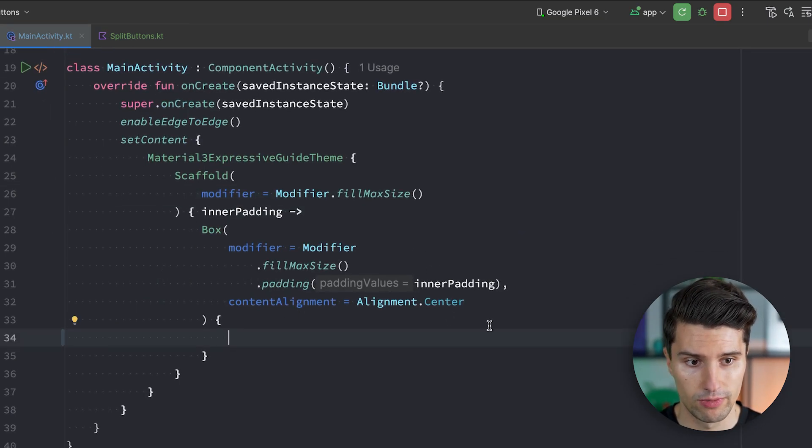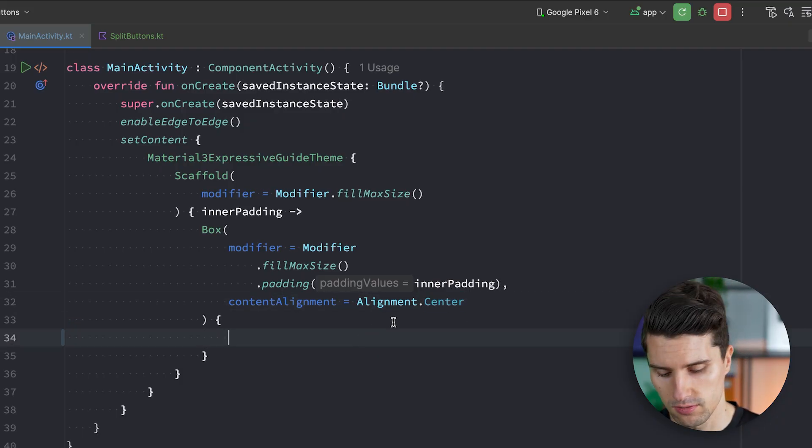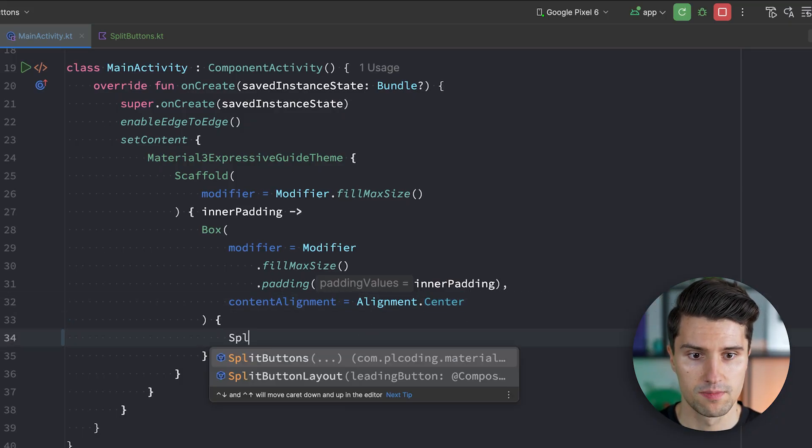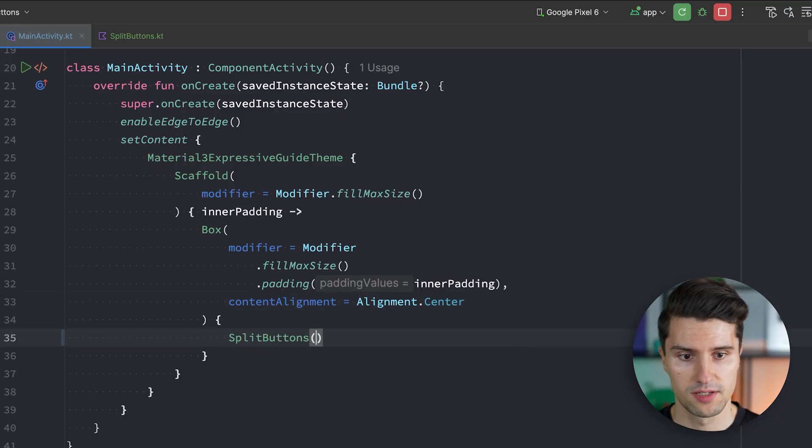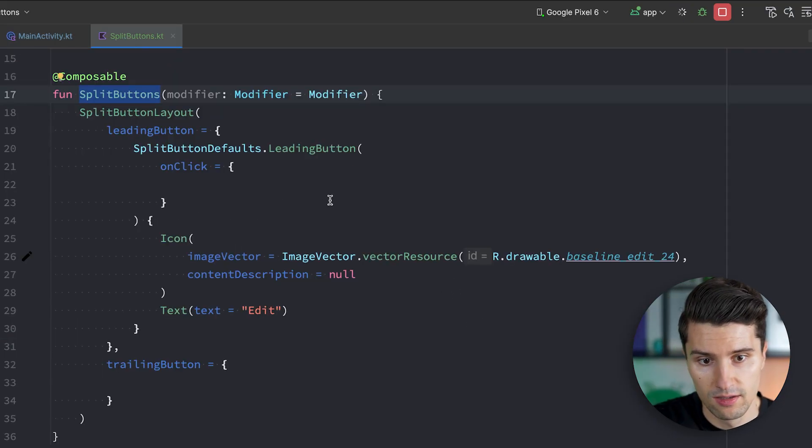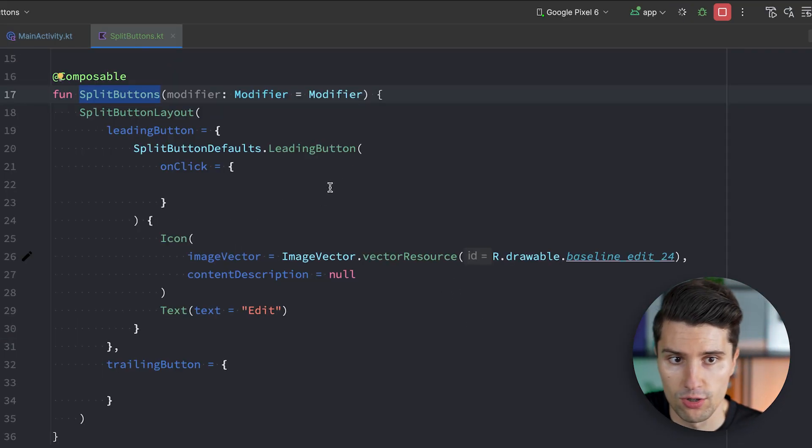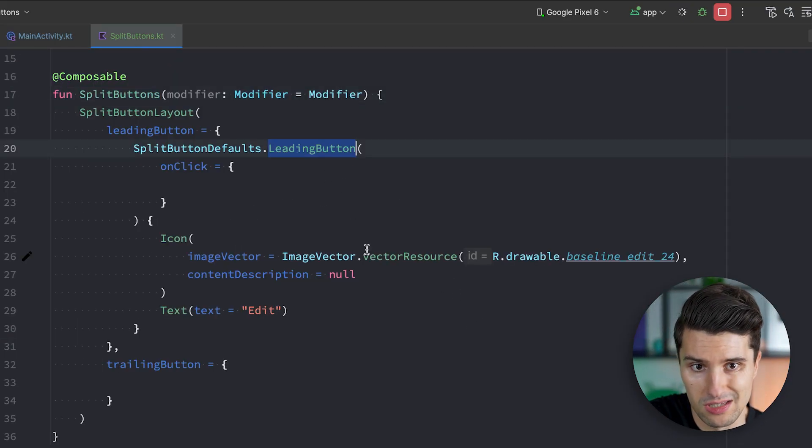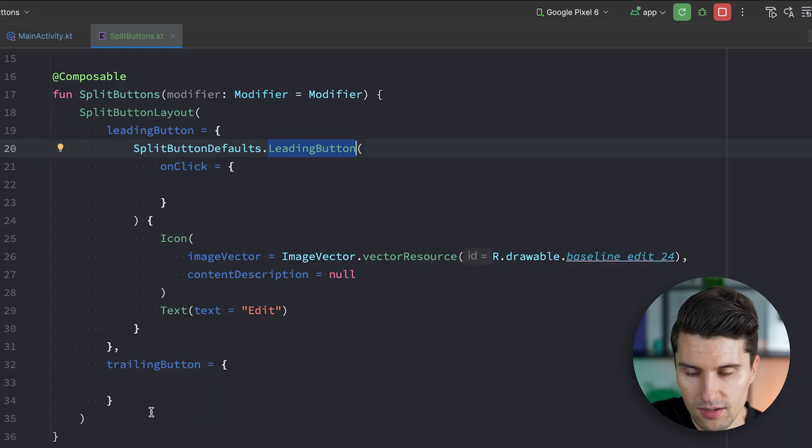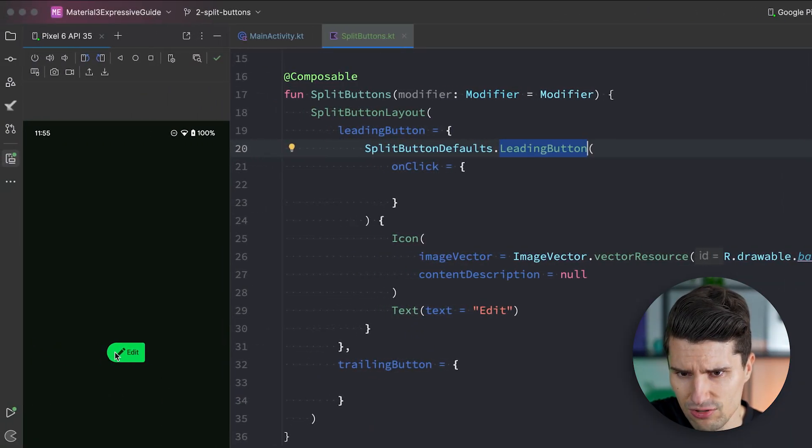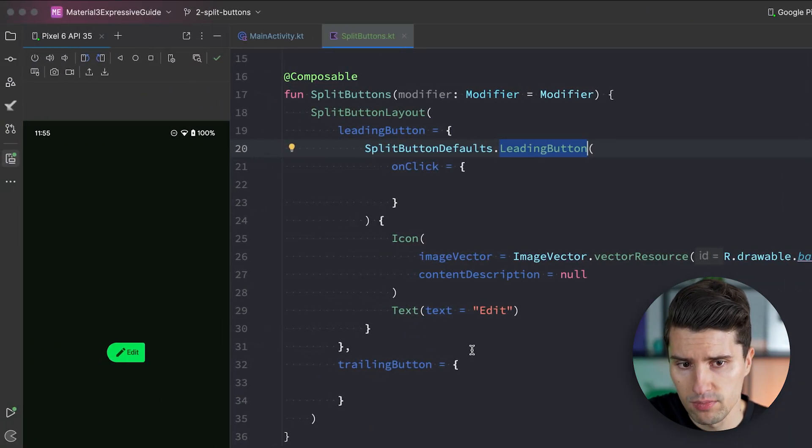Let me already call this composable here in our main activity. So we see what we're building here in this box that we've already added in the last video that centers the content by saying split buttons. And if we then relaunch this we should already see the first part of our button. So in the end just this leading button. Yep there we go.